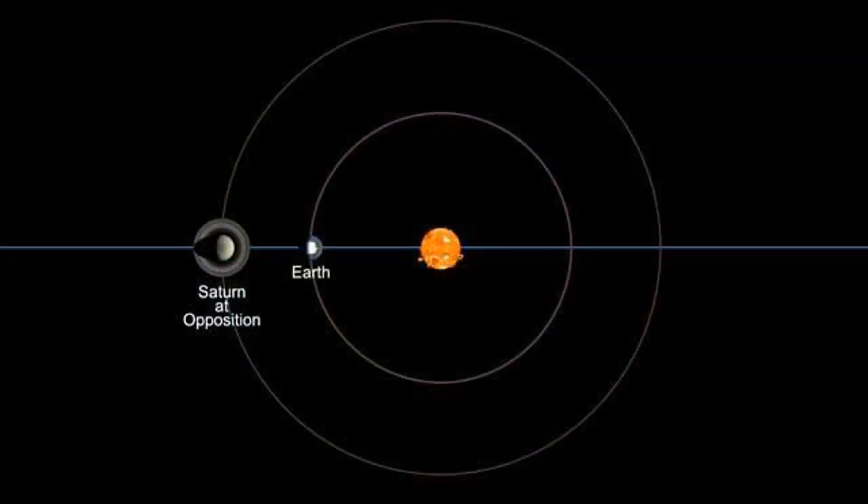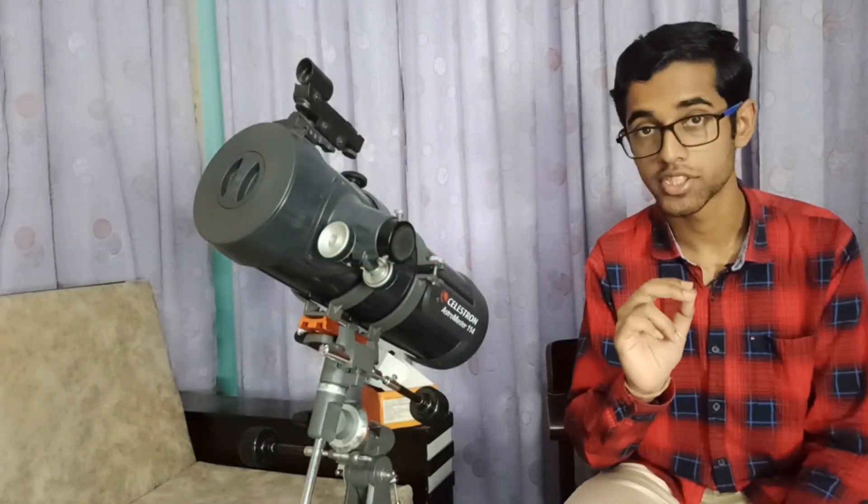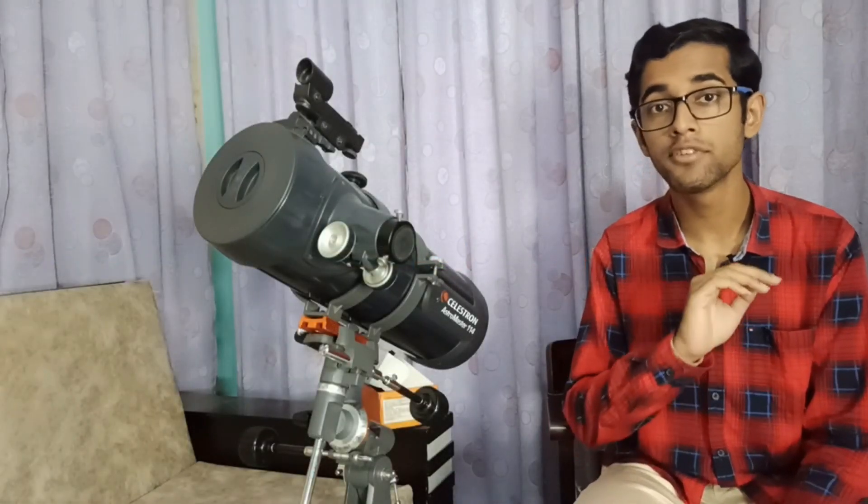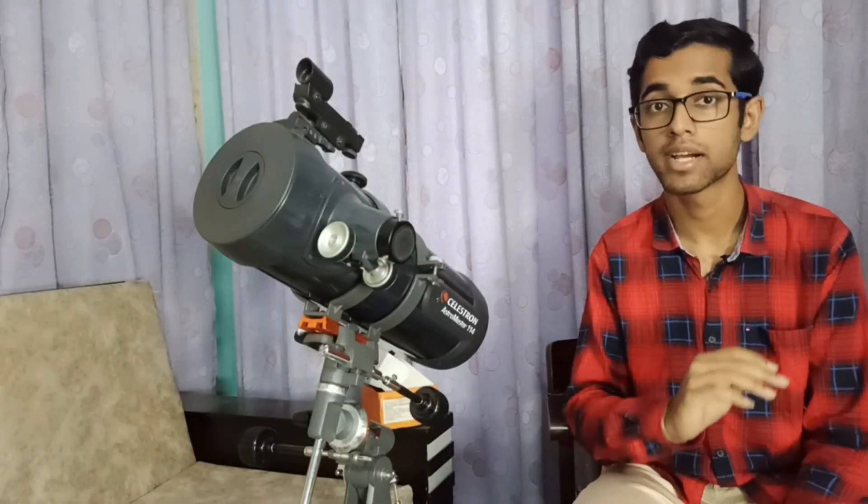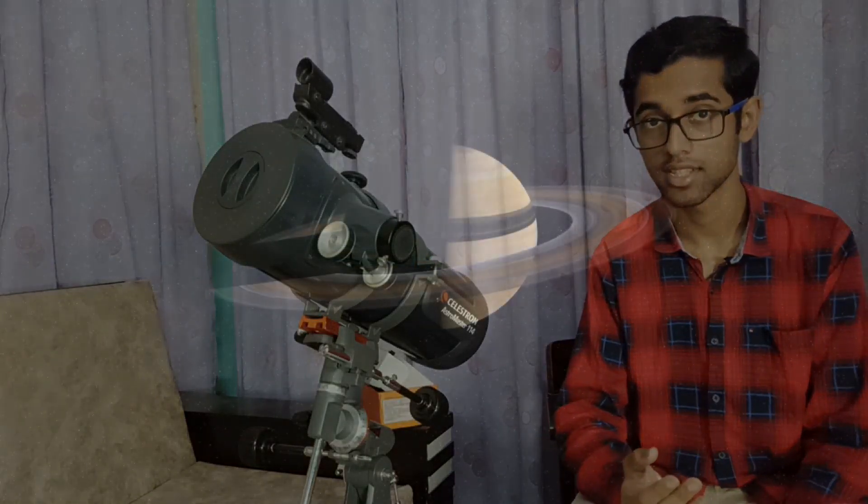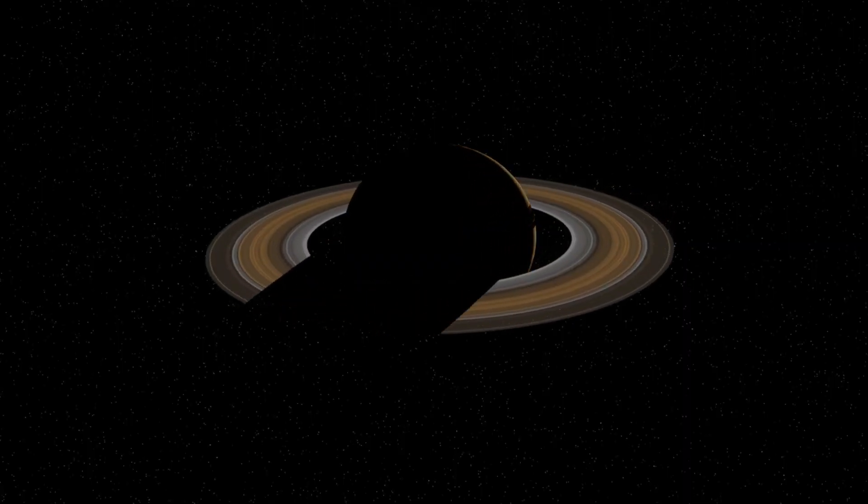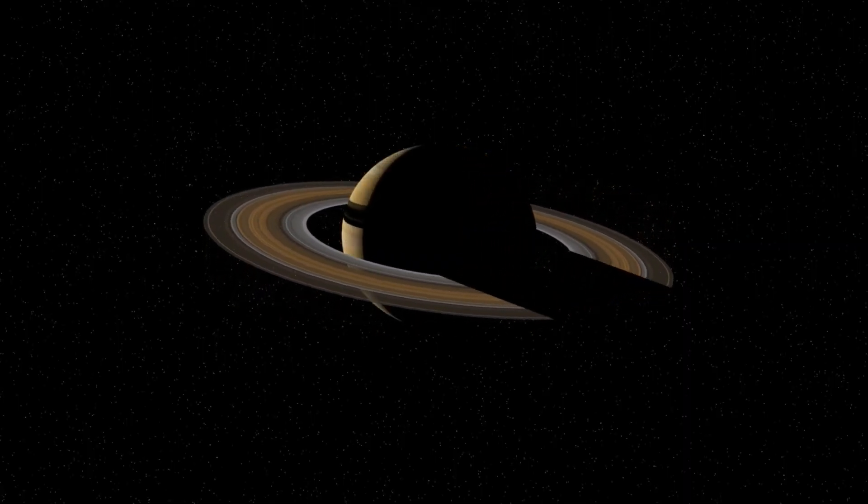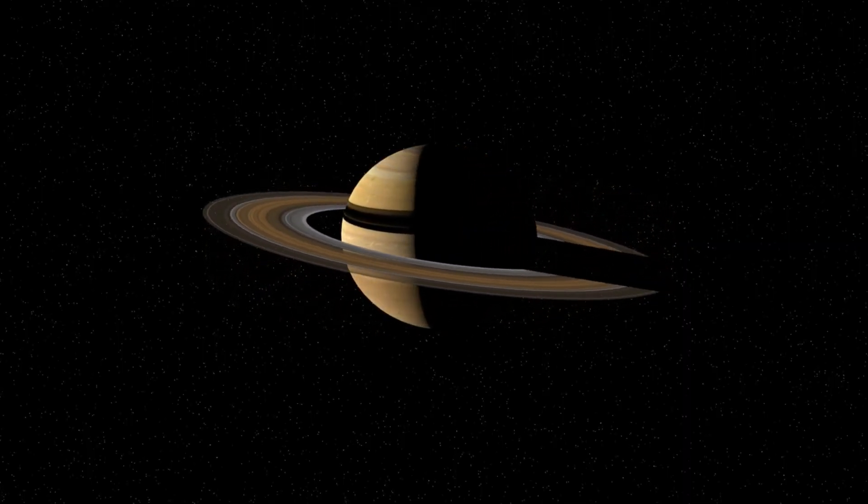This will be the time when Saturn will be located closest to Earth. During this opposition, Saturn's rings will be fully illuminated by Sun's rays. But till that time, I guess we'll have to wake up early in the morning to see this beautiful planet.